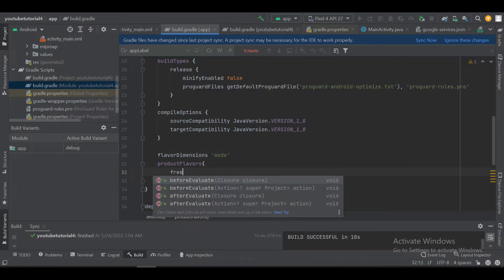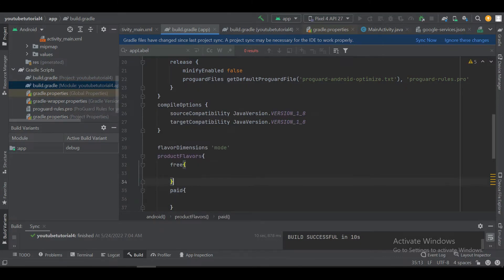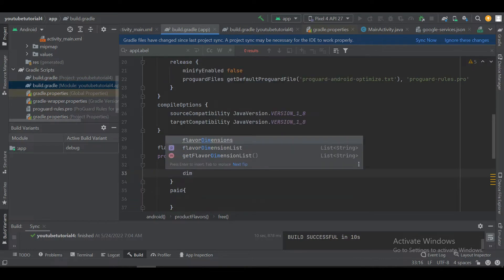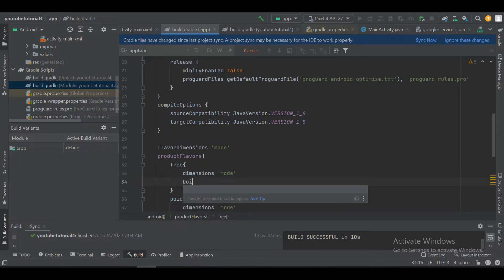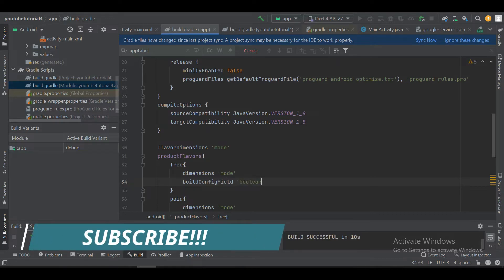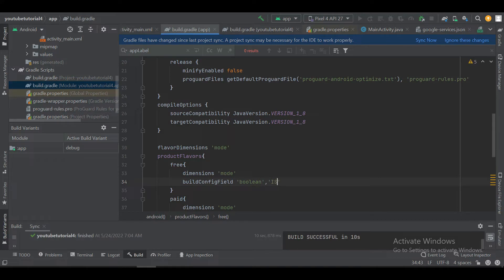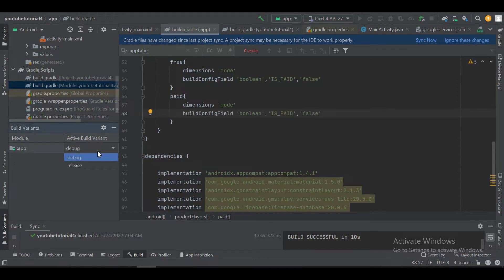Here we define a free variant of the app and a flavor for the paid variant. We define the dimension so each flavor belongs to this dimension — both belong to the same dimension. Now we will define a buildConfig field of type boolean so we can use it in our app. We can use this variable 'isPaid' in our Java or Kotlin code for performing different functionalities.